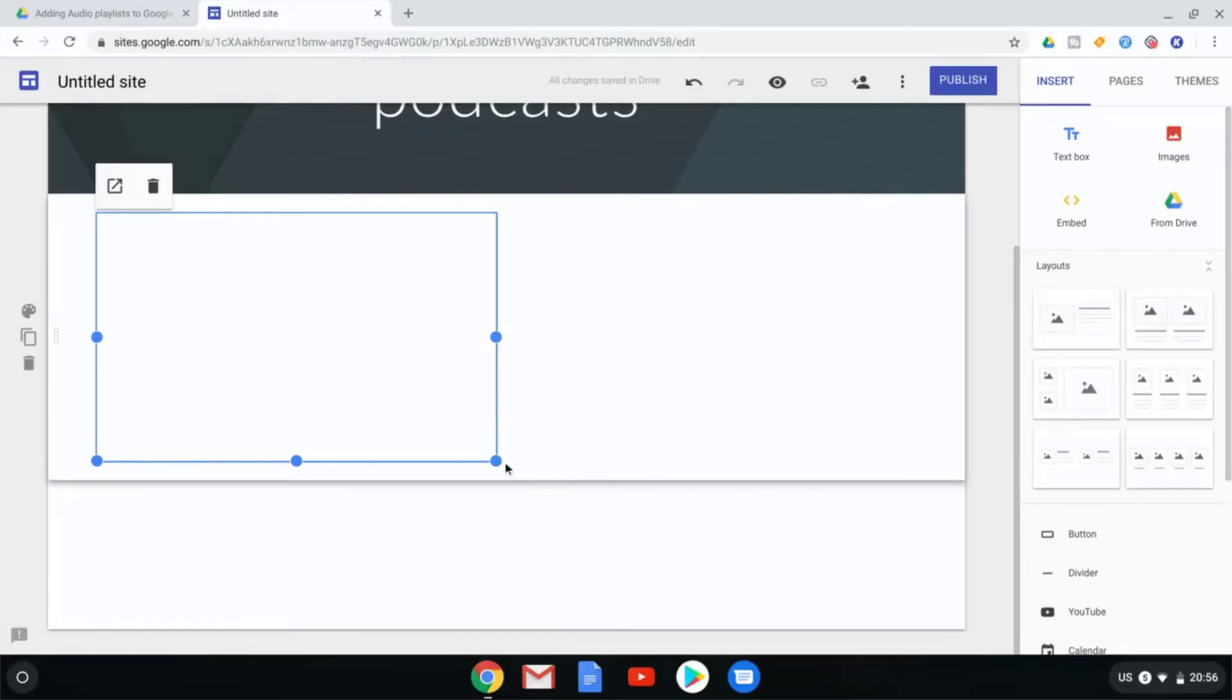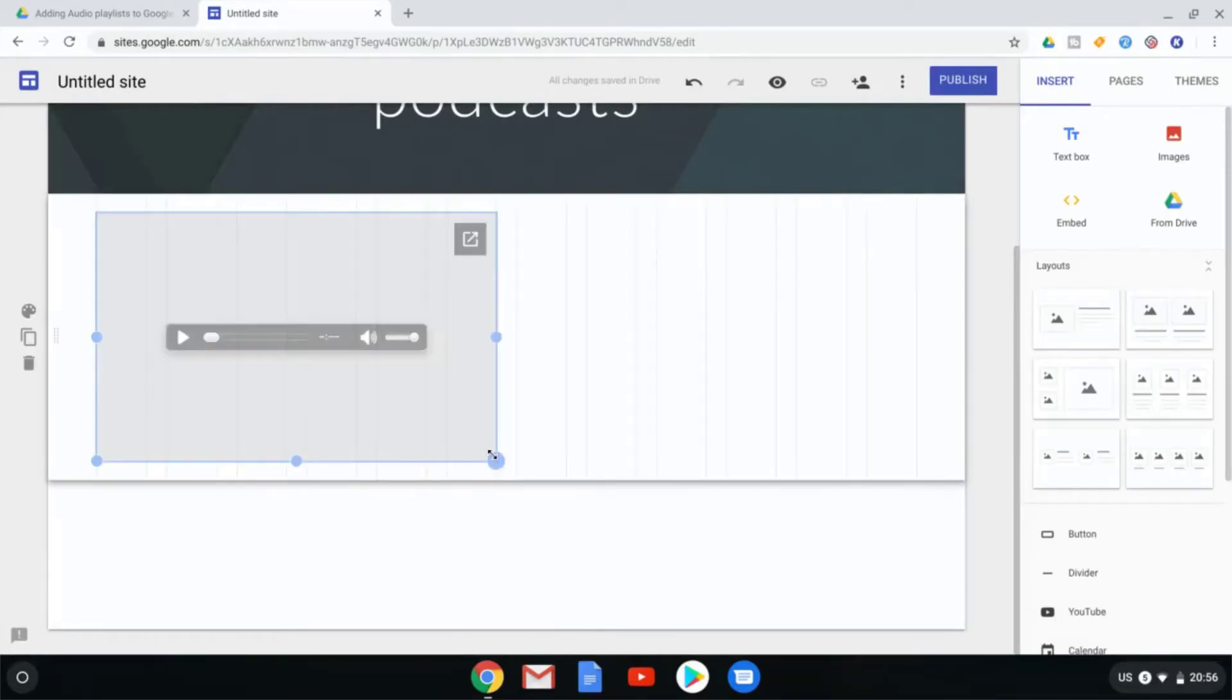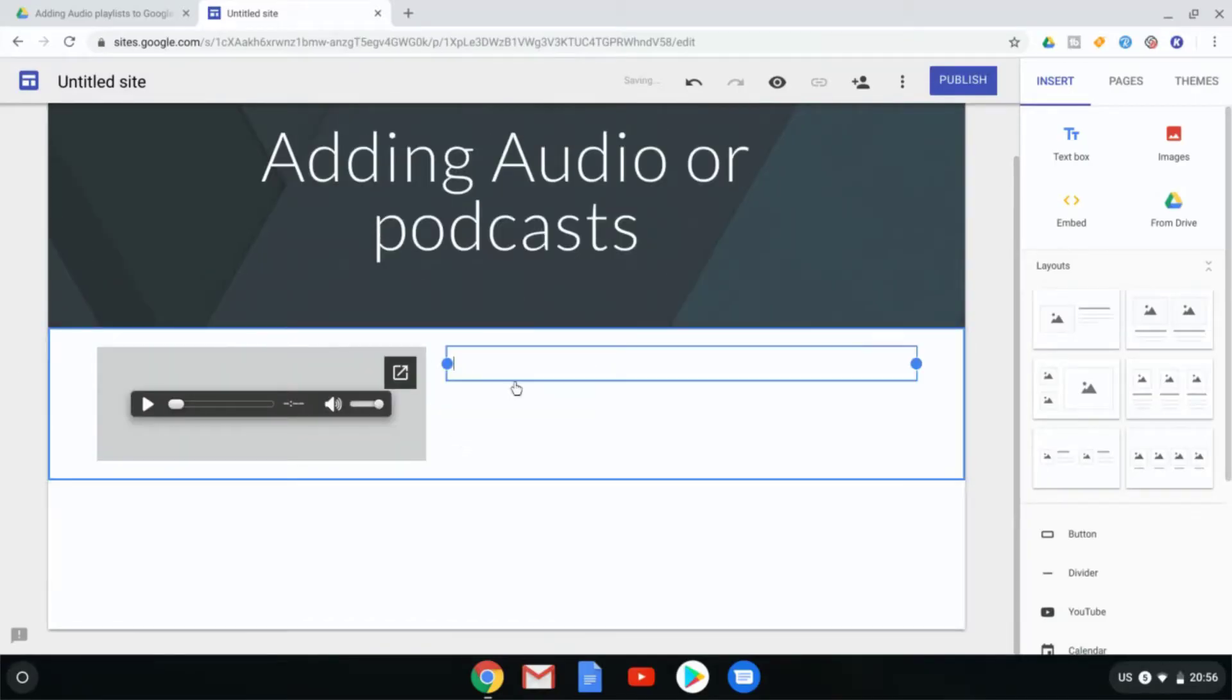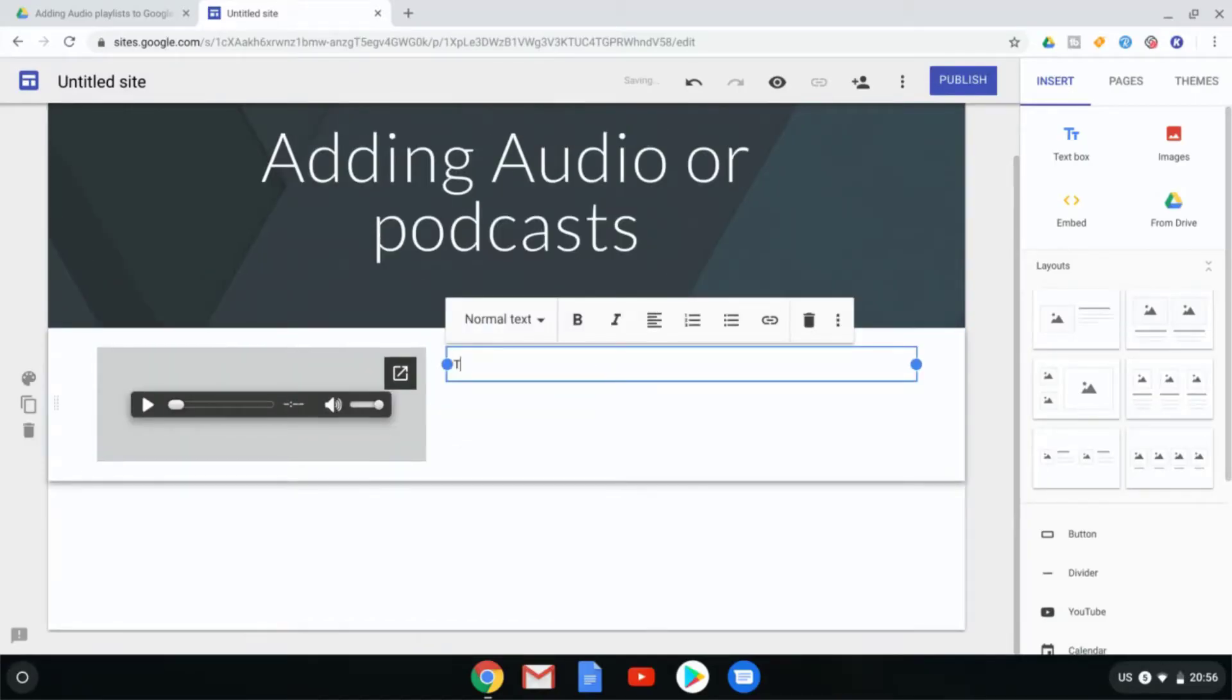All that's left now is to resize this box. Let's just resize that. There we go. Now we can add some text. This is the first podcast or audio track.